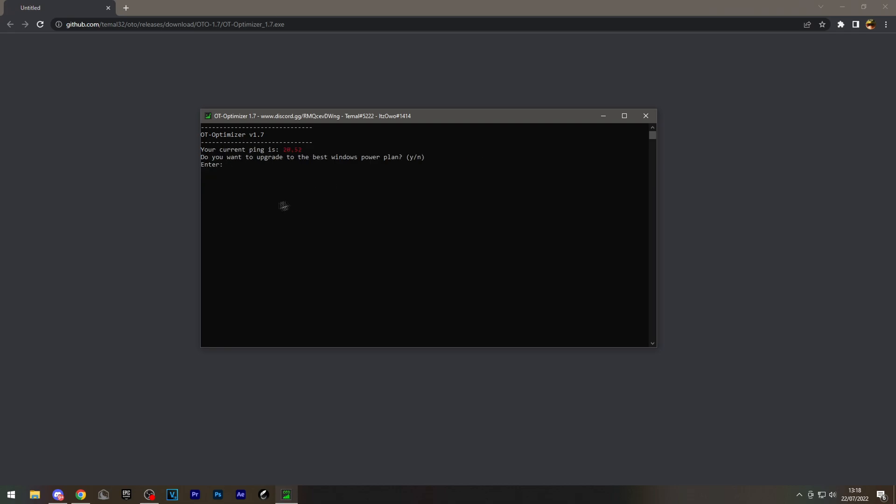As you can see, my ping's 20.52, but I've already applied all changes, so I don't believe it's going to get any better or worse. I'm just going to apply all the changes and show you how it works.